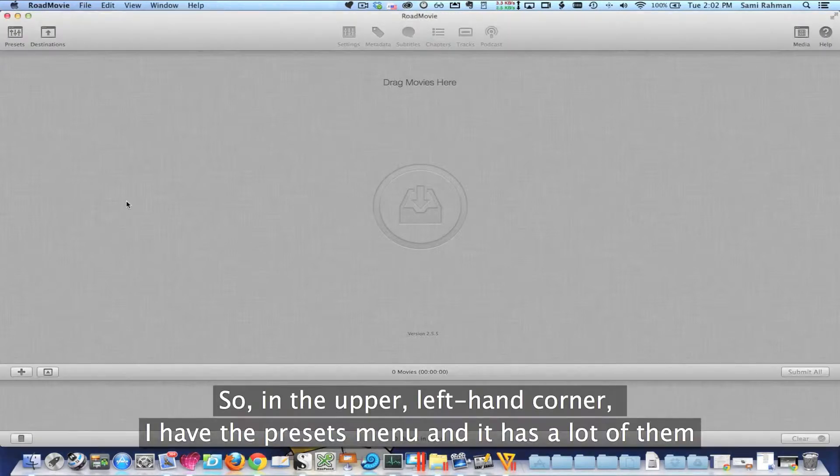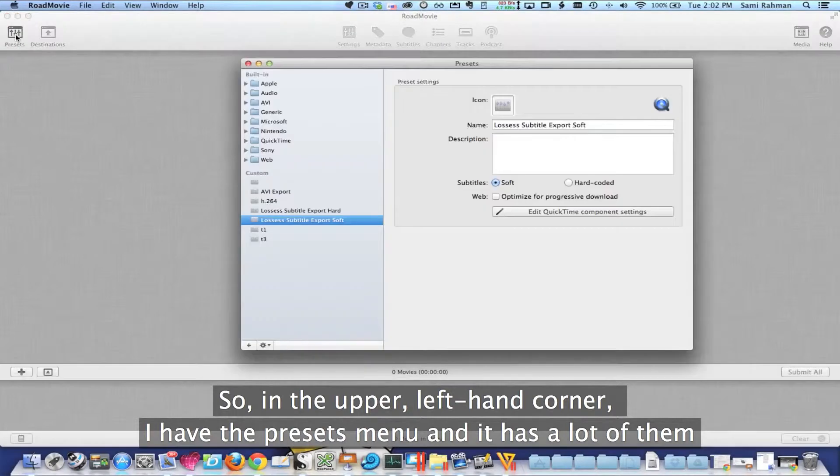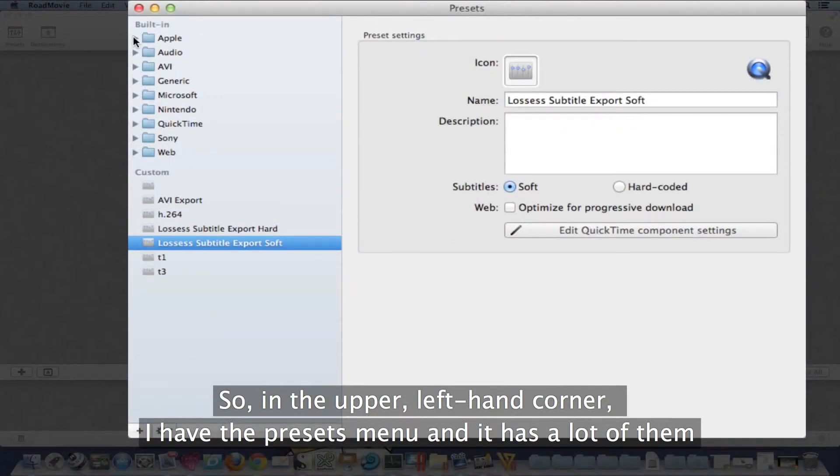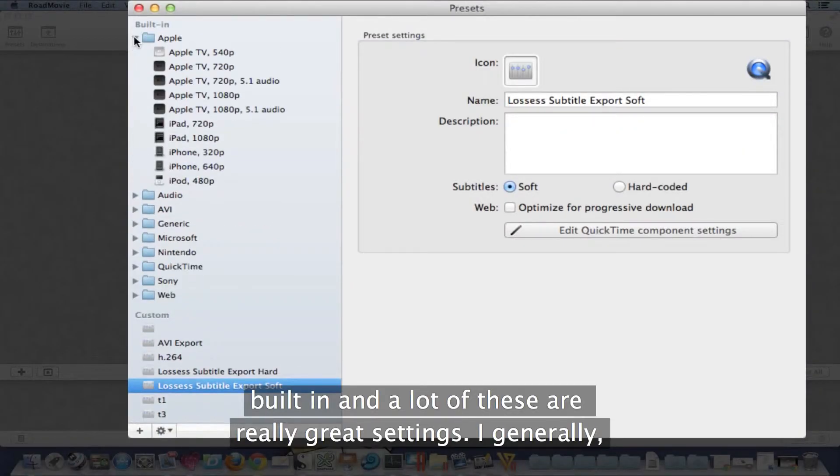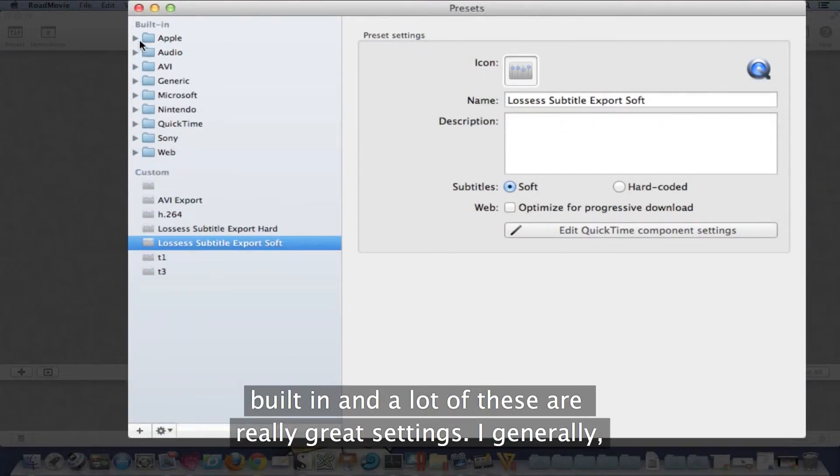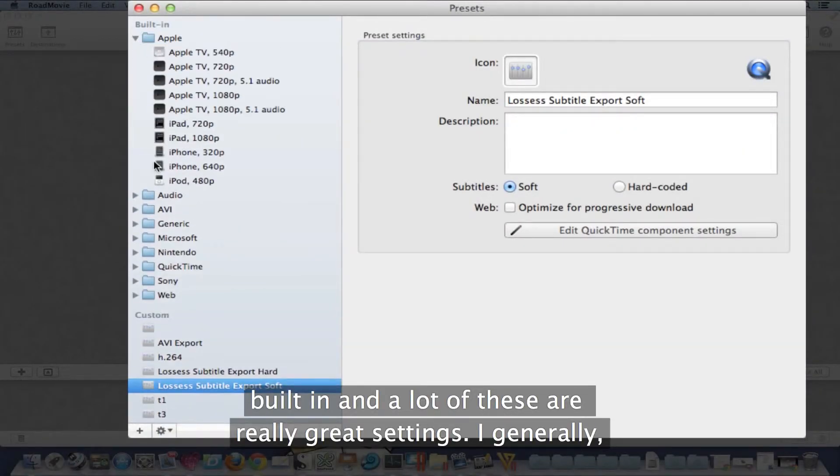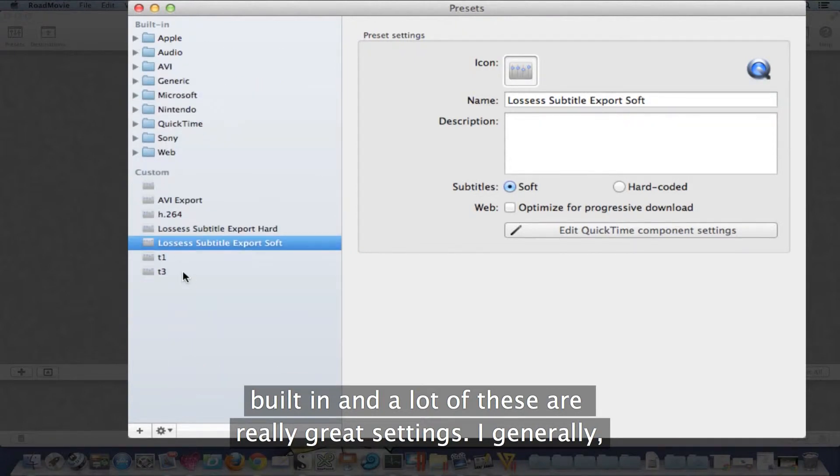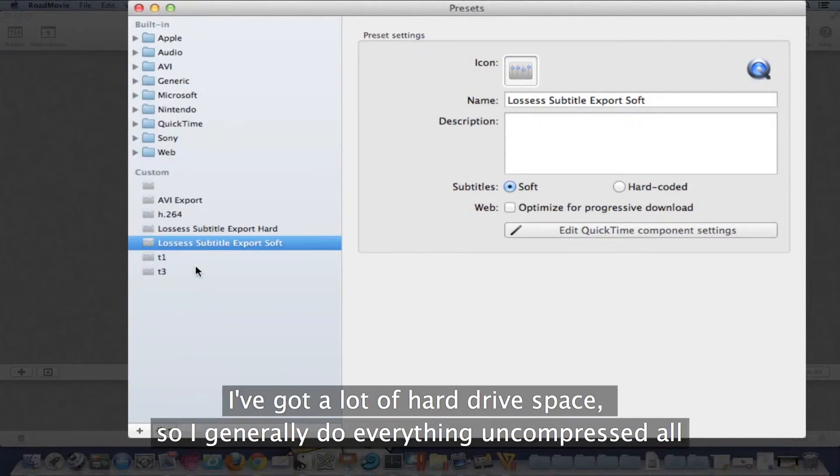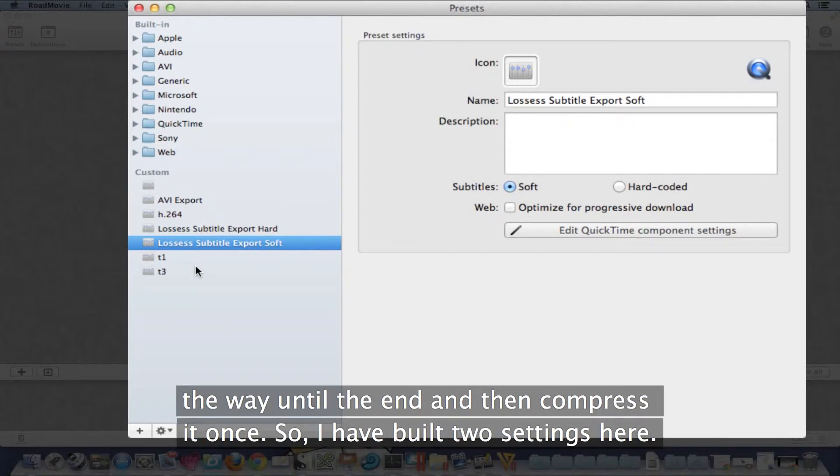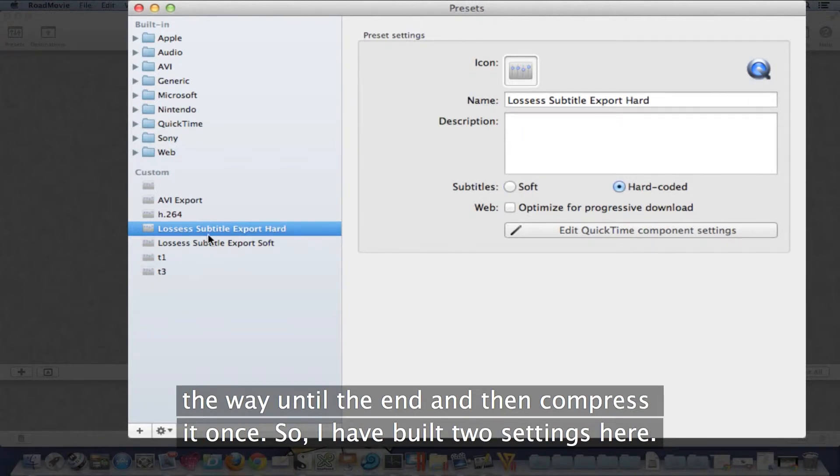In the upper left-hand corner, I have the presets menu, and it has a lot of them built in - a lot of these are really great settings. I've got a lot of hard drive space, so I generally do everything uncompressed all the way until the end and then compress it once. So I've built two settings here.